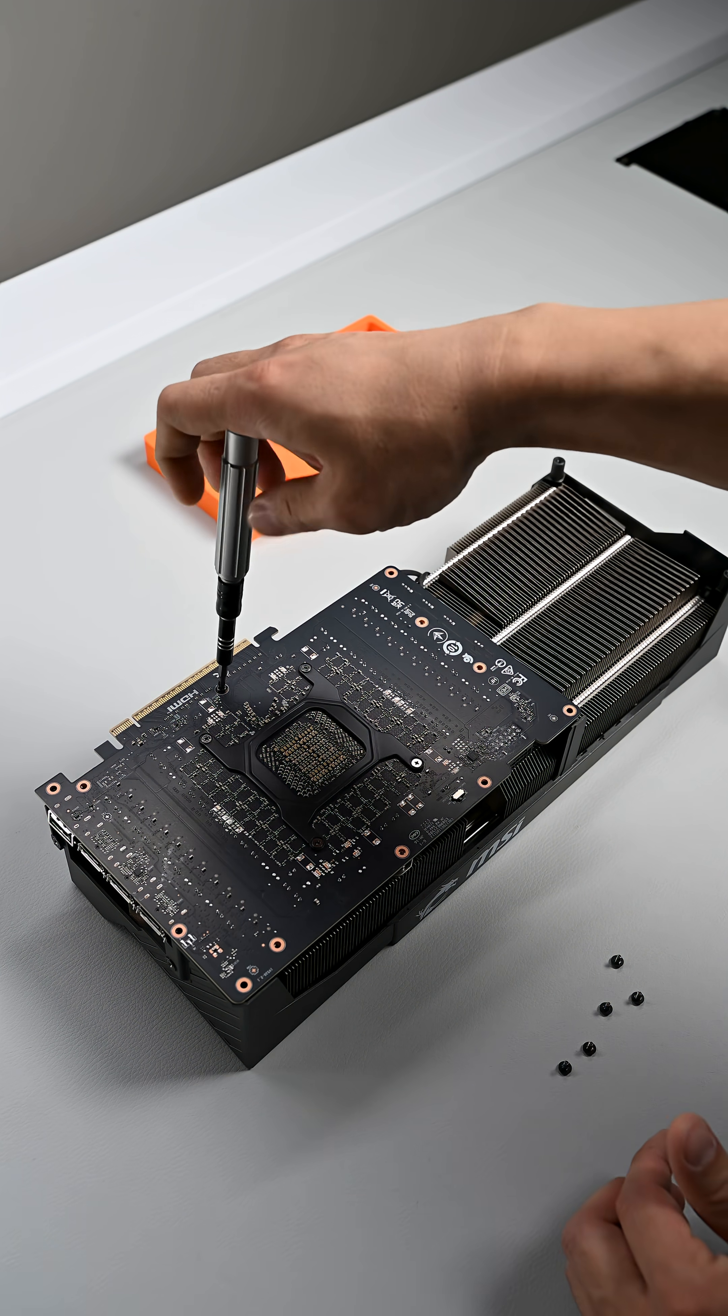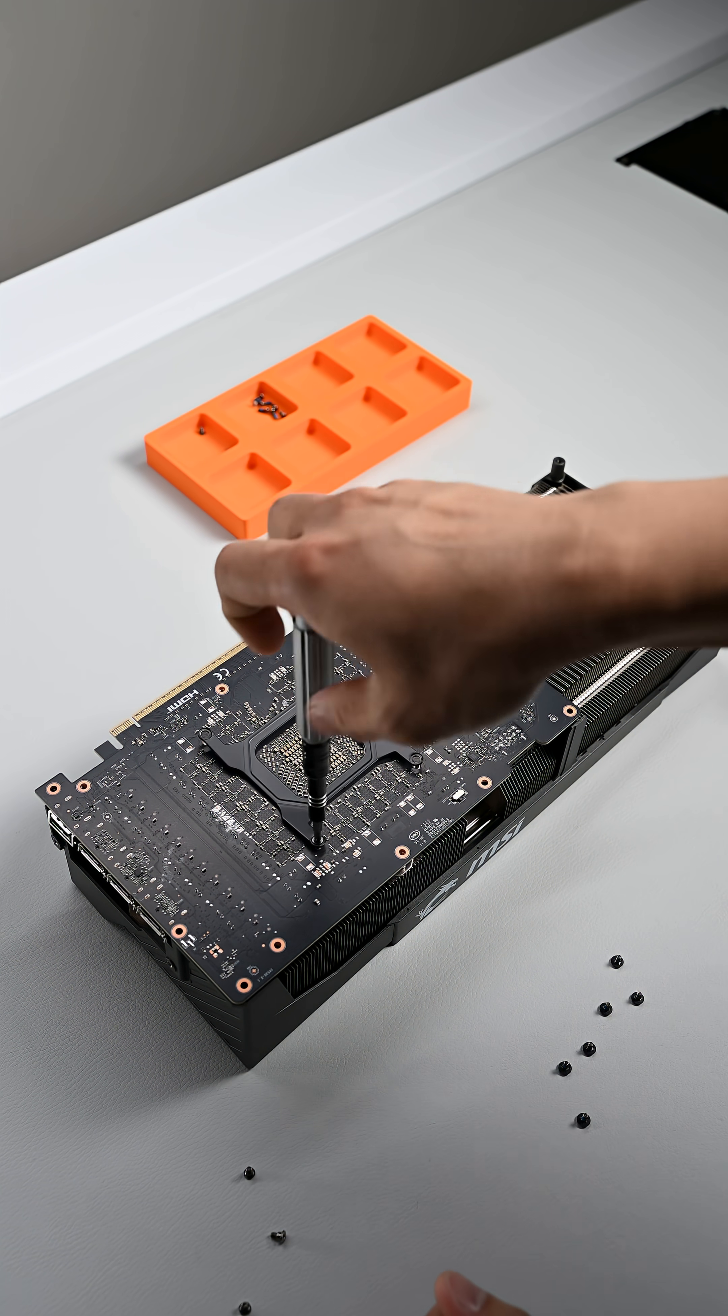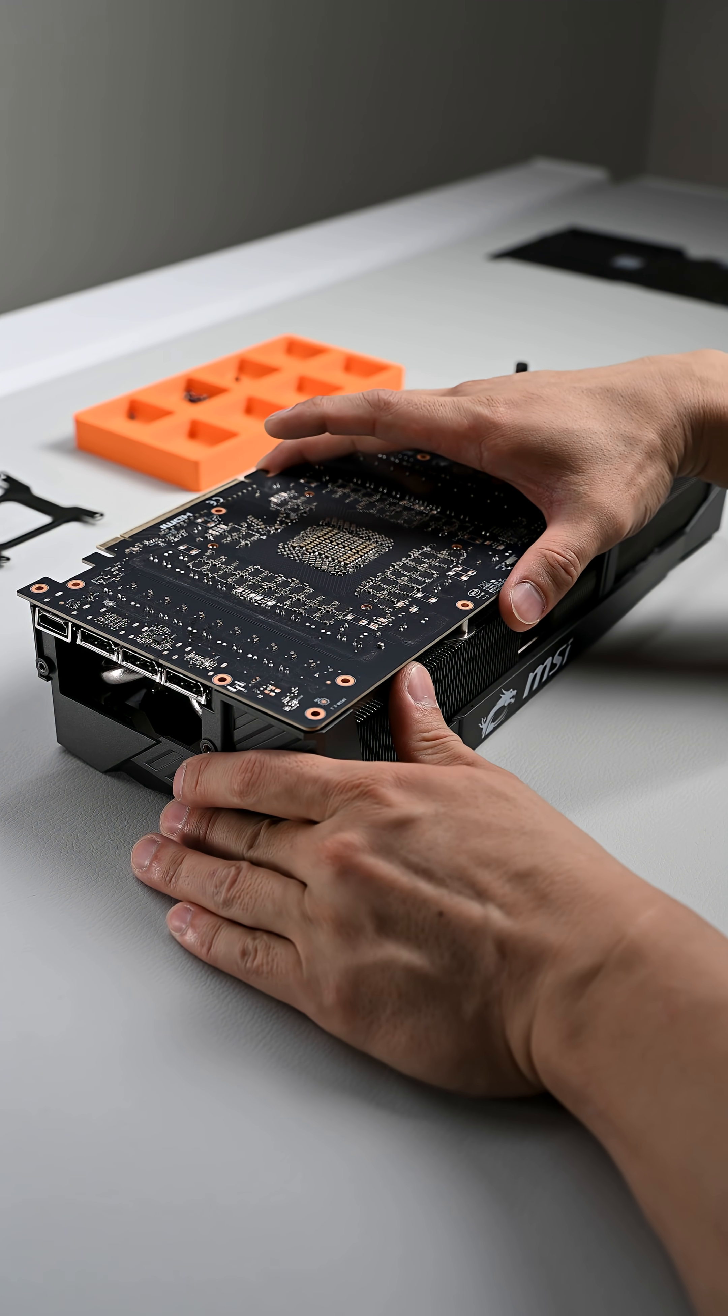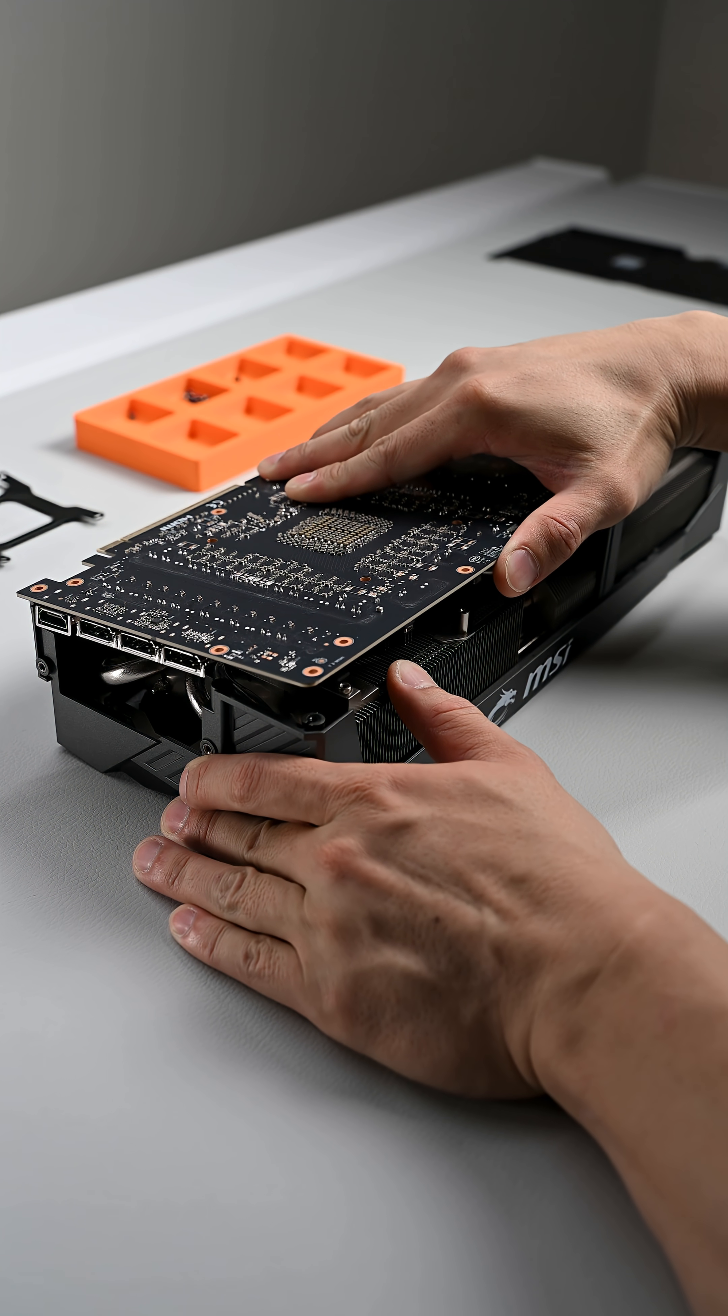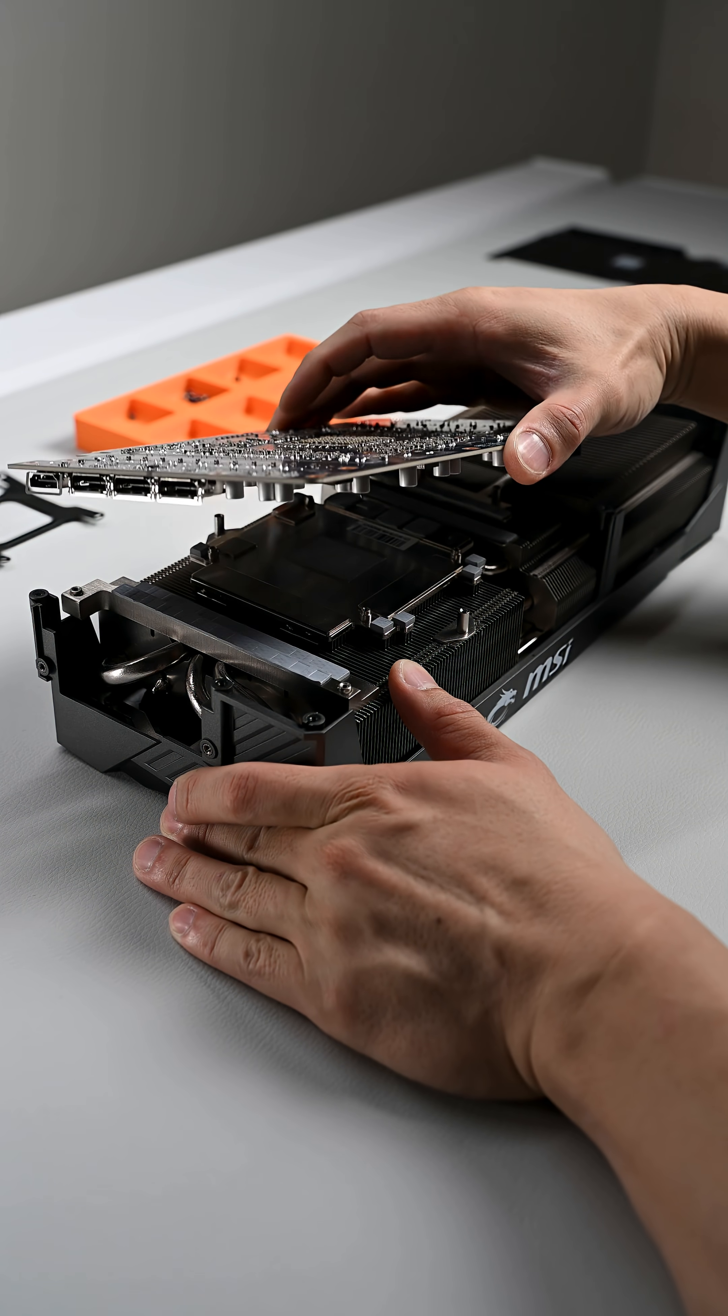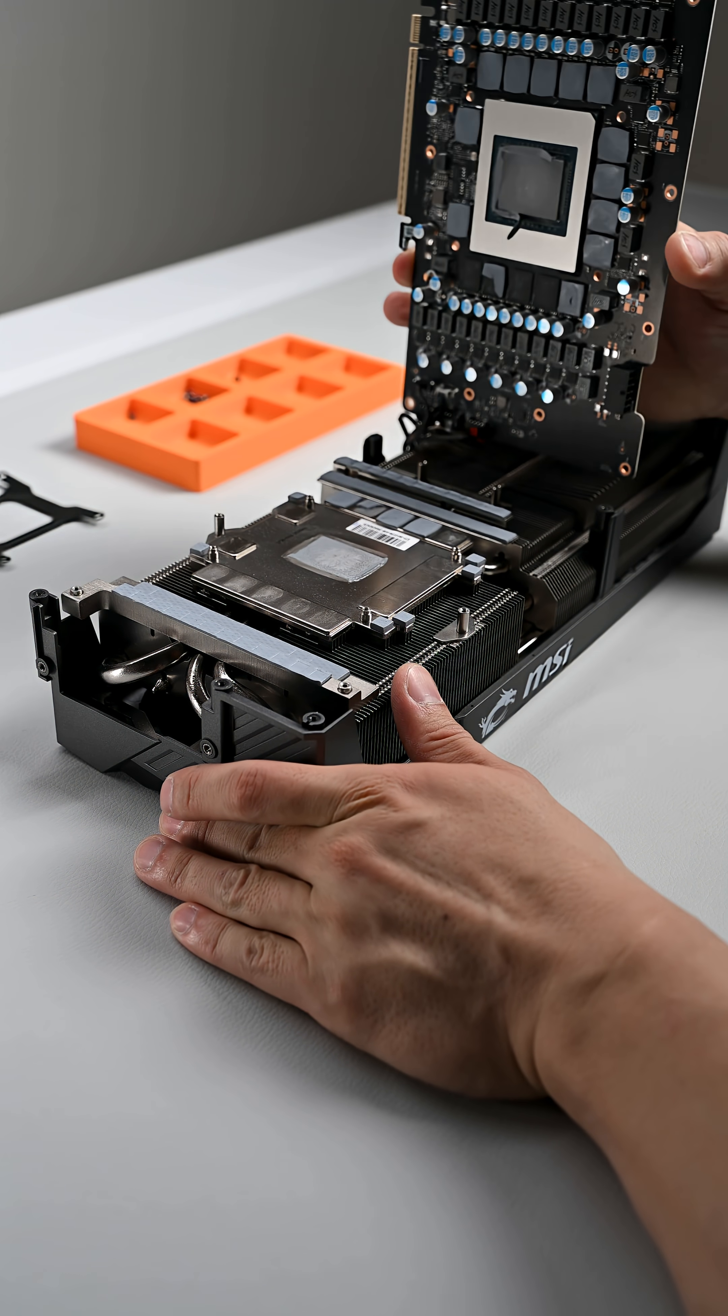Once all 10 screws have been removed, along with the retention bracket, you must slowly apply upward pressure to remove the PCB off the cooler. You'll definitely feel some resistance from the thermal pads and thermal paste between these two layers.